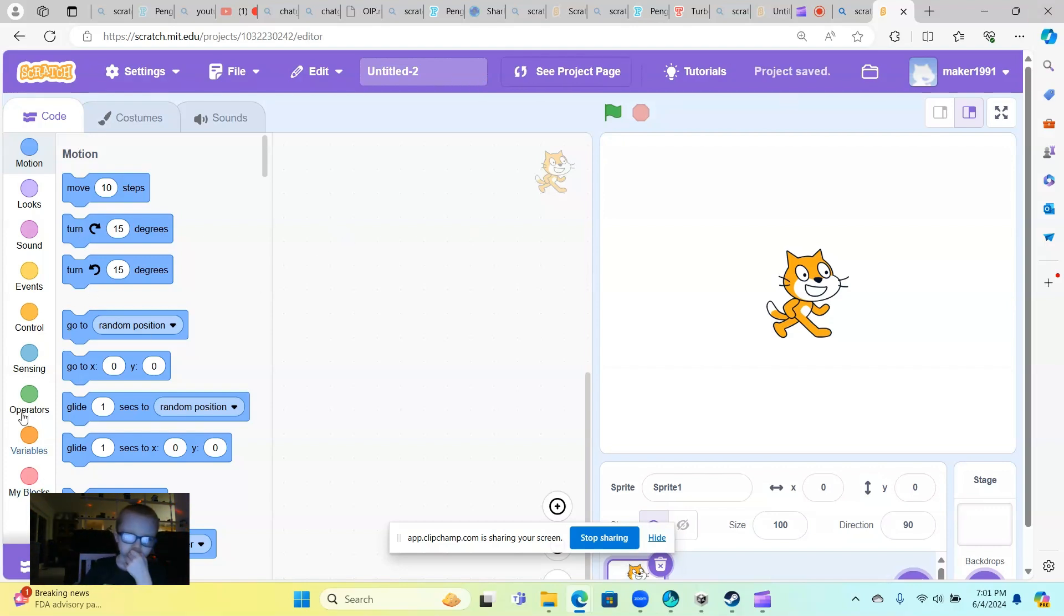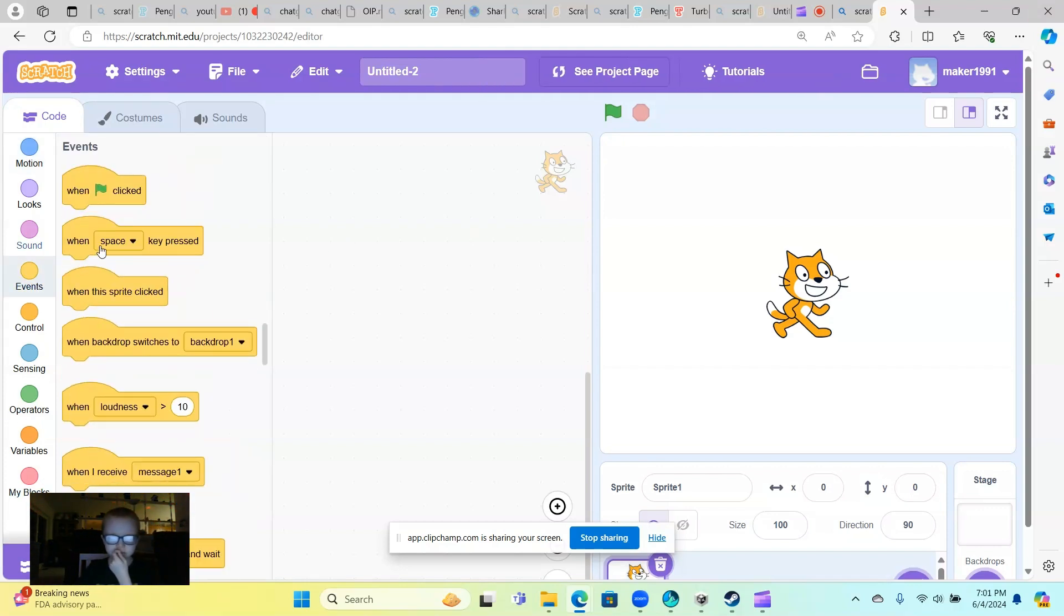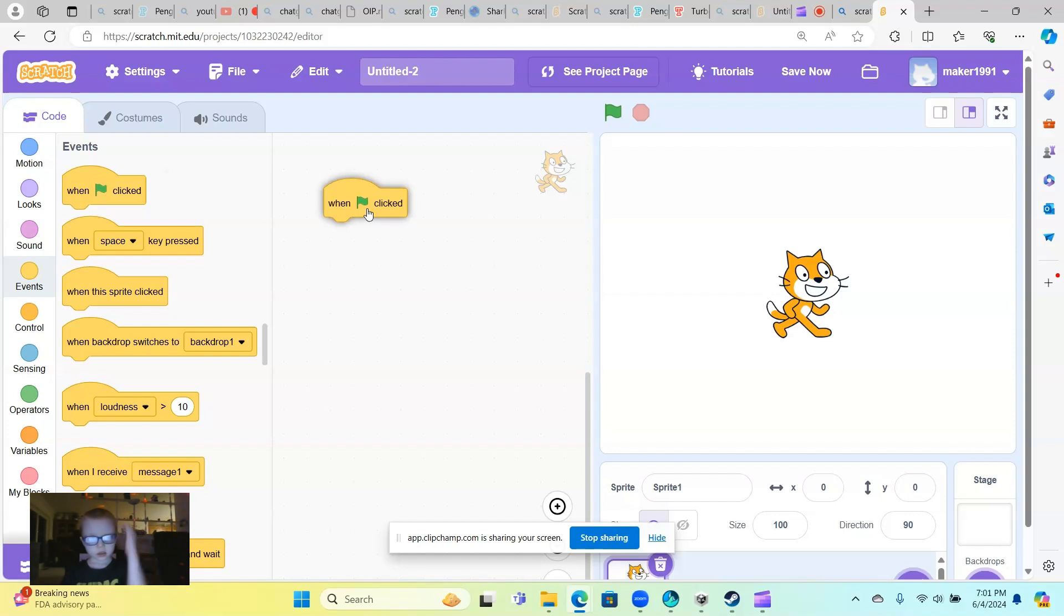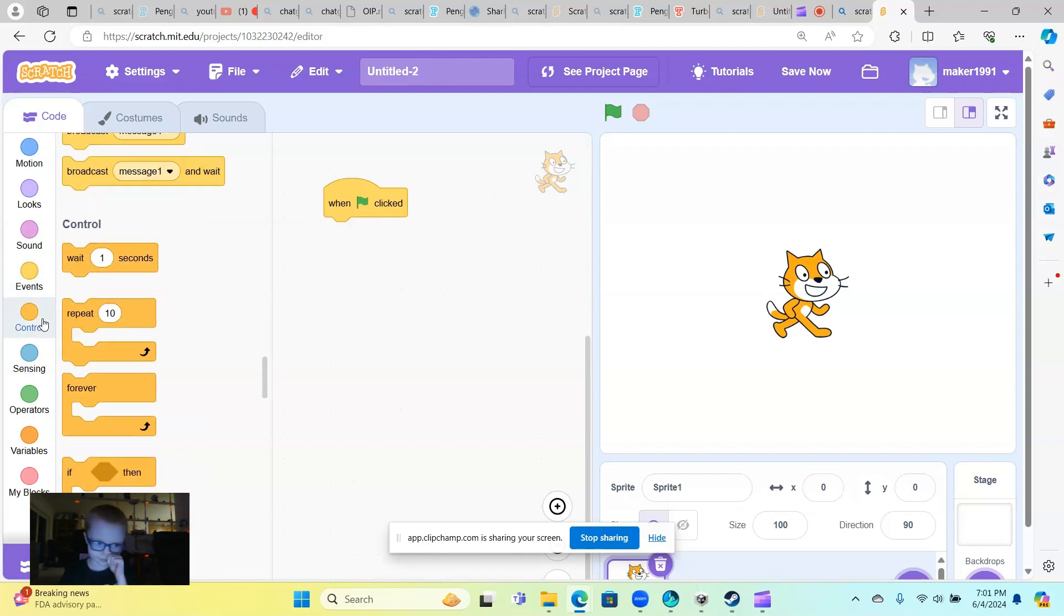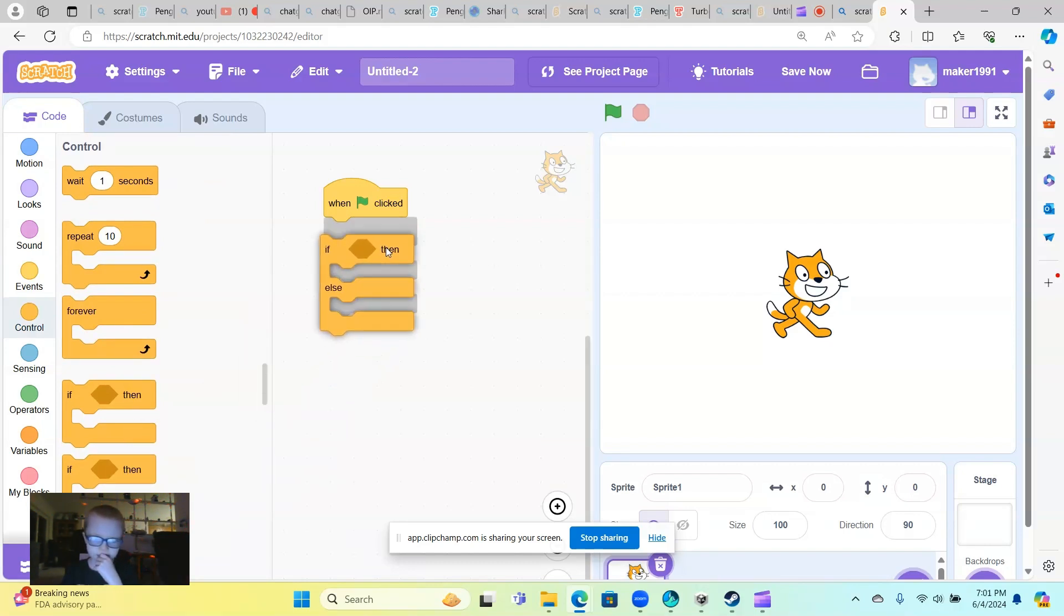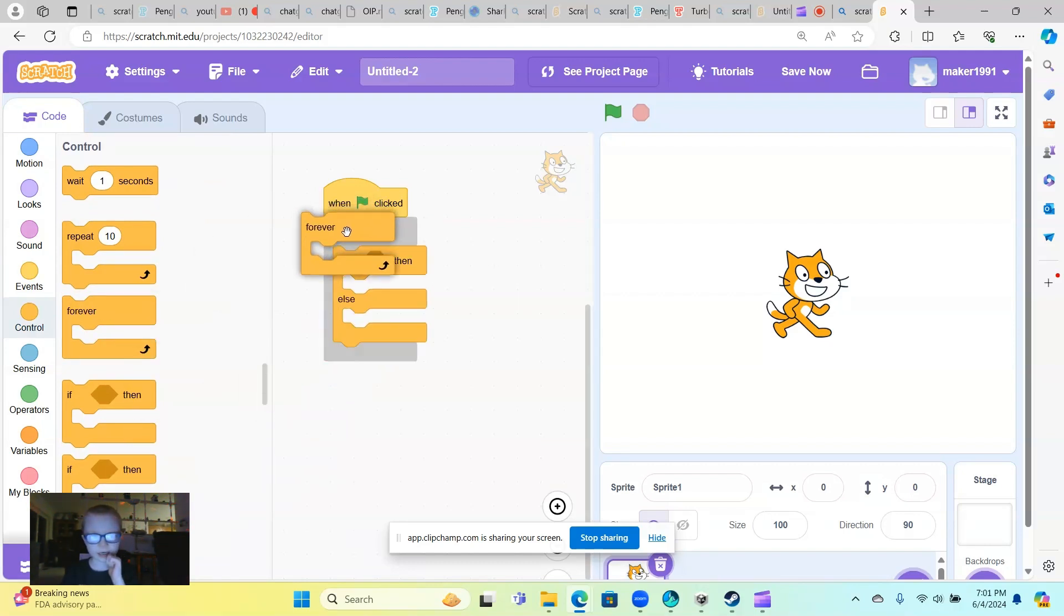Okay, first step: bring out when green flag clicked, then do this. When you bring that out, do forever.